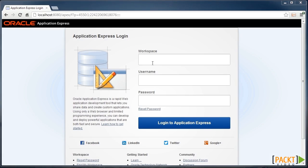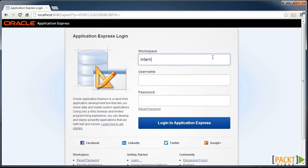Before we do anything, we really need to create a new workspace. A workspace is an independent area for developers to build applications. Initially, we can log into the internal workspace using the admin user.